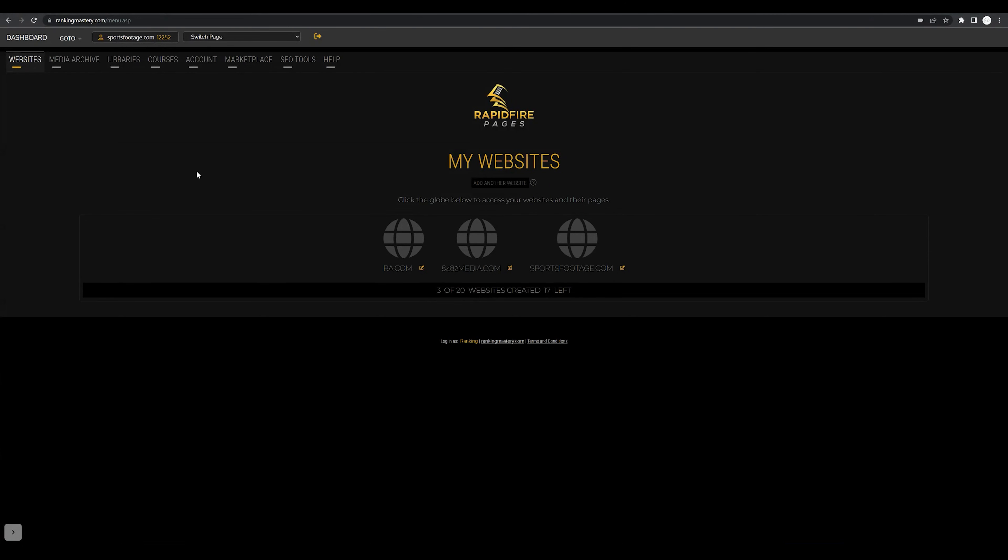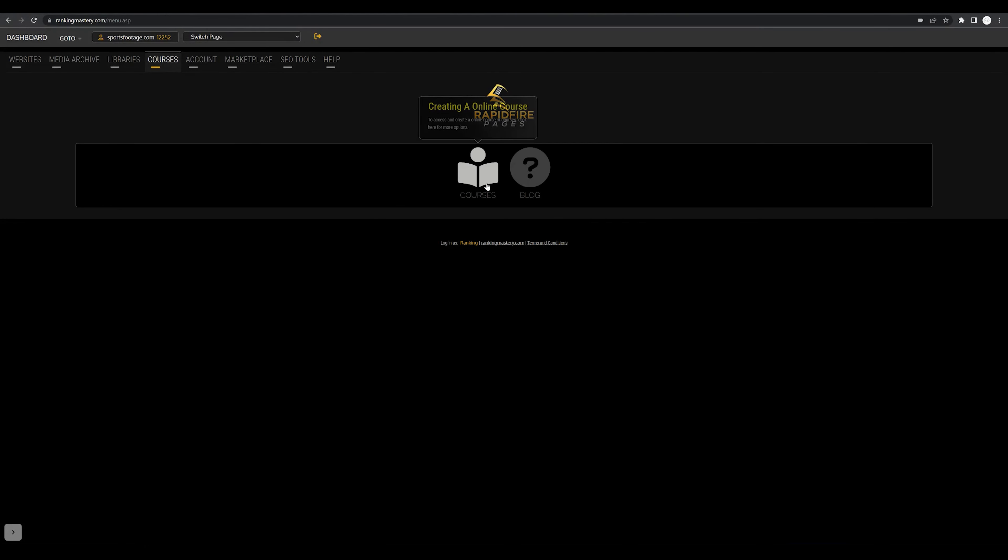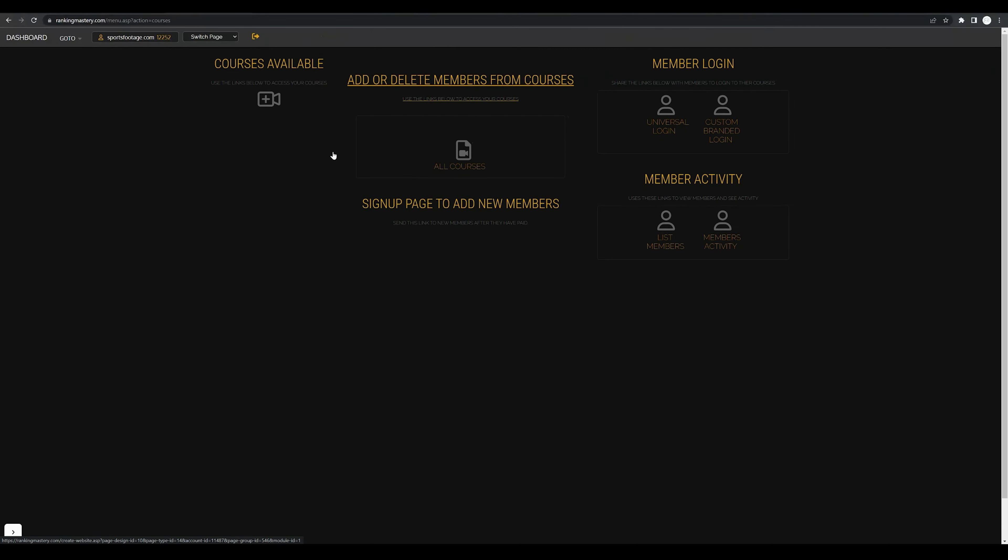Starting from the main dashboard, we're going to navigate to our courses menu. What we want to do is go ahead and click on the courses icon.